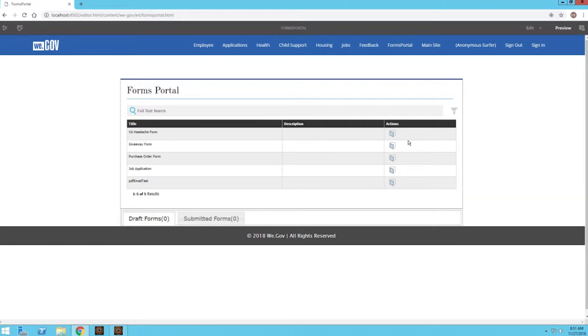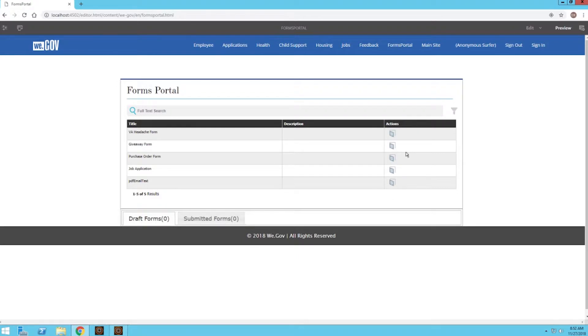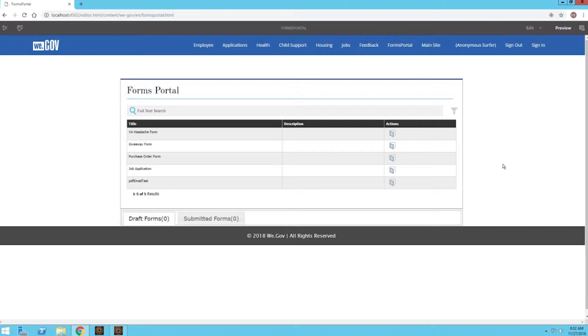I can directly open a form by clicking one of these buttons. We can also create some custom actions that let's say download the form to the desktop to fill offline, or have a button that sends the form to our email address and we can fill out from there. But I'm just going to go ahead and open up this job application form.